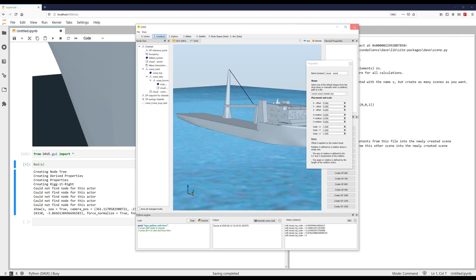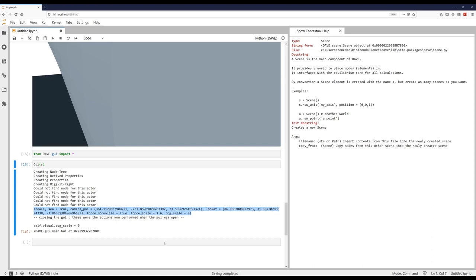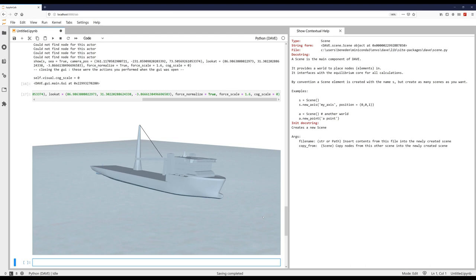So if I close the GUI, and back to the notebook, I copy paste this code. And I can just put it here. And then when I run it, we get exactly the same picture as the picture that we had in the GUI. So we can also include screenshots or views from the model that we have at that moment in the report.